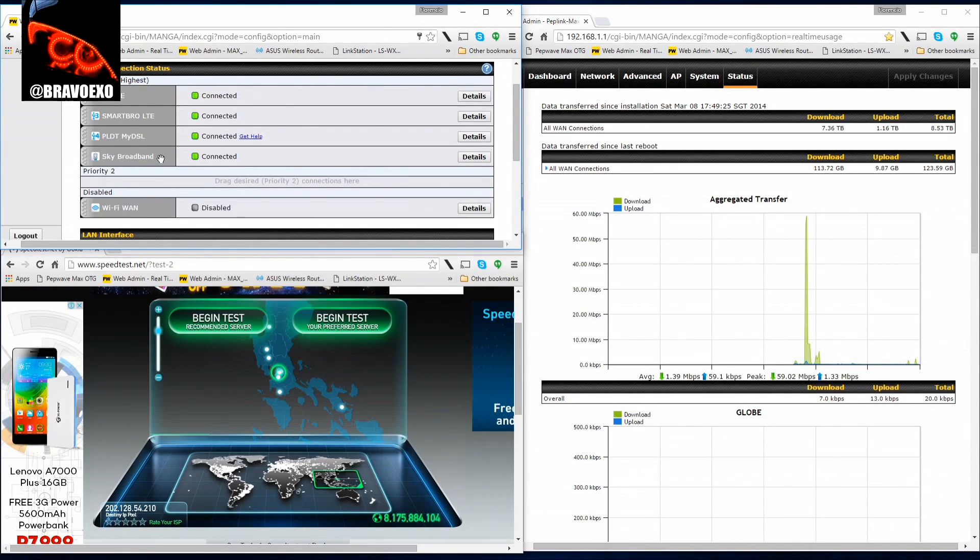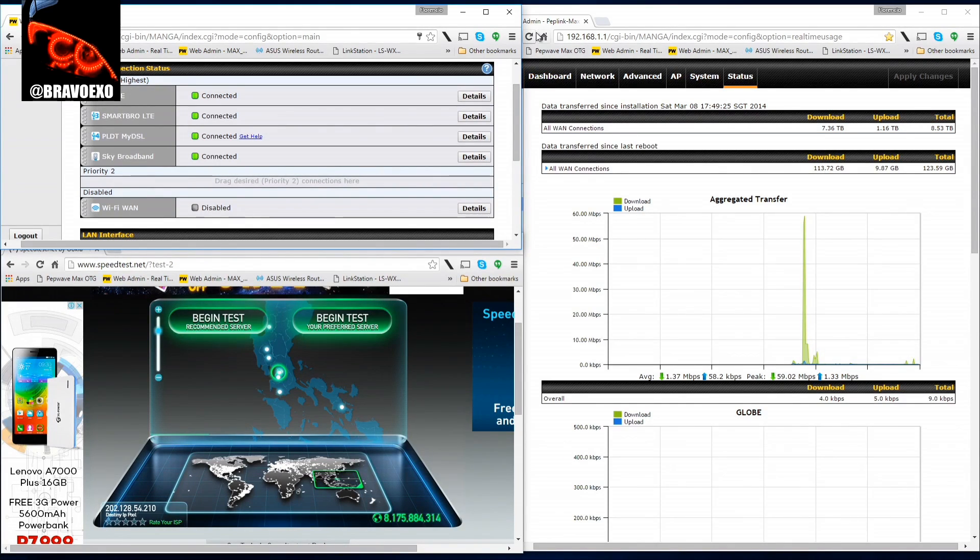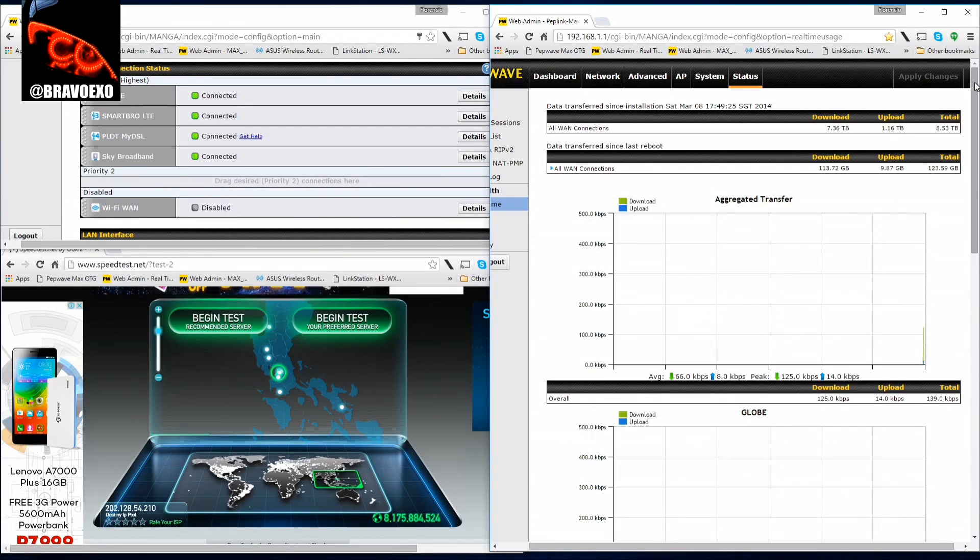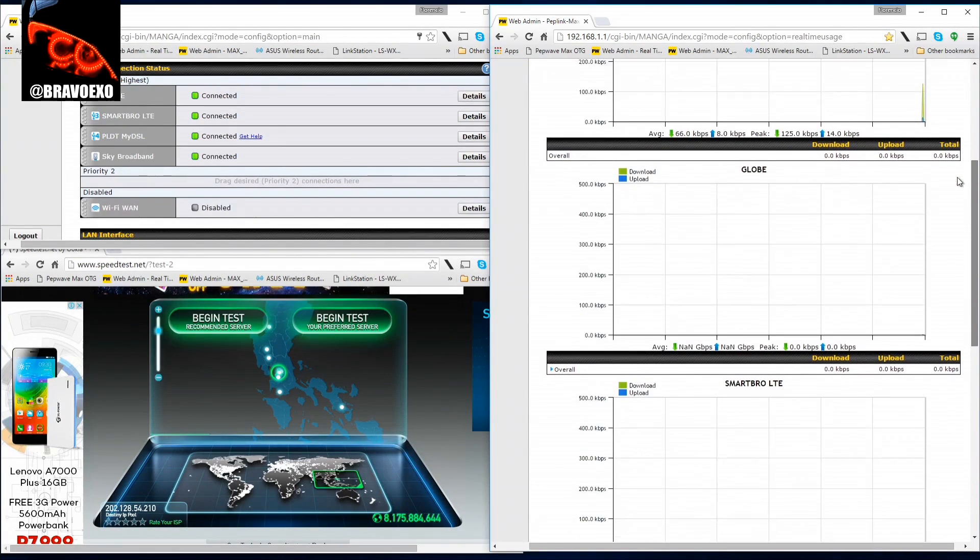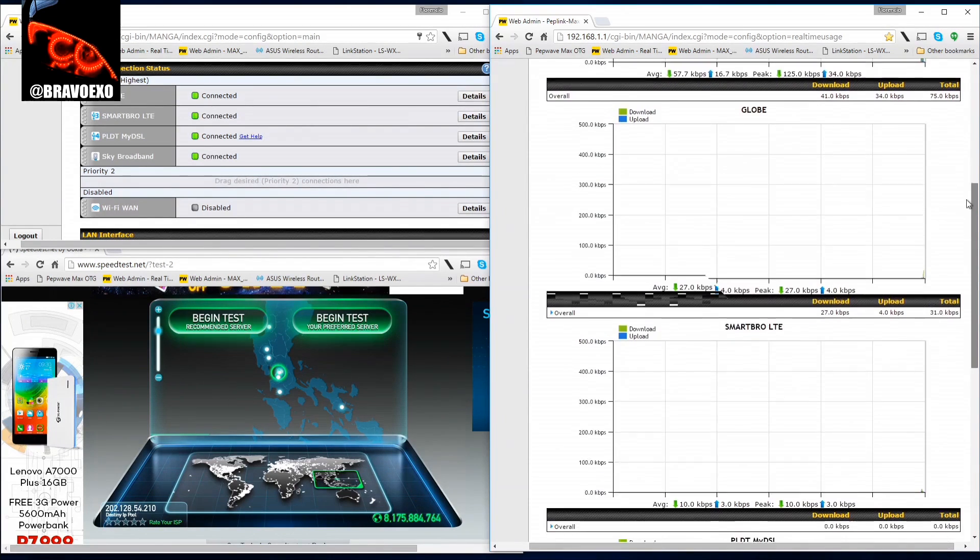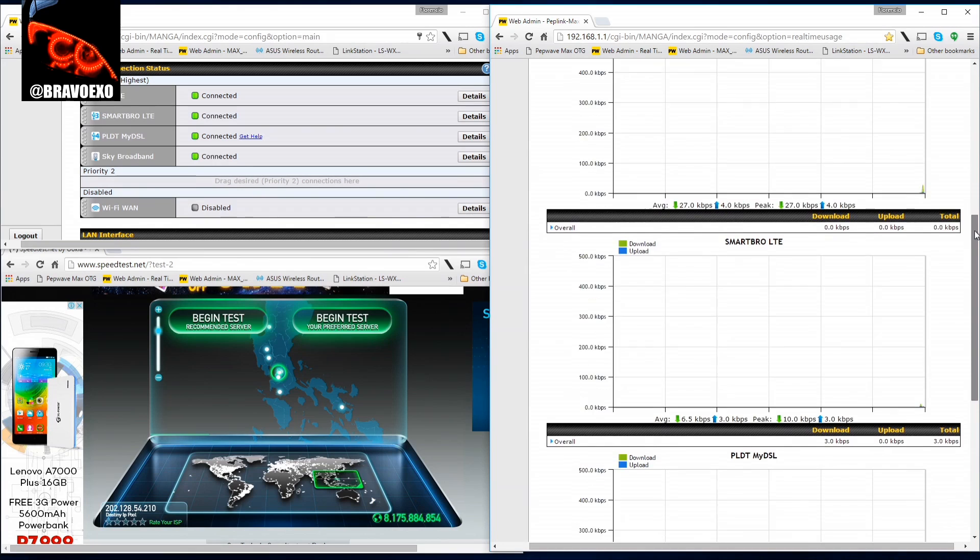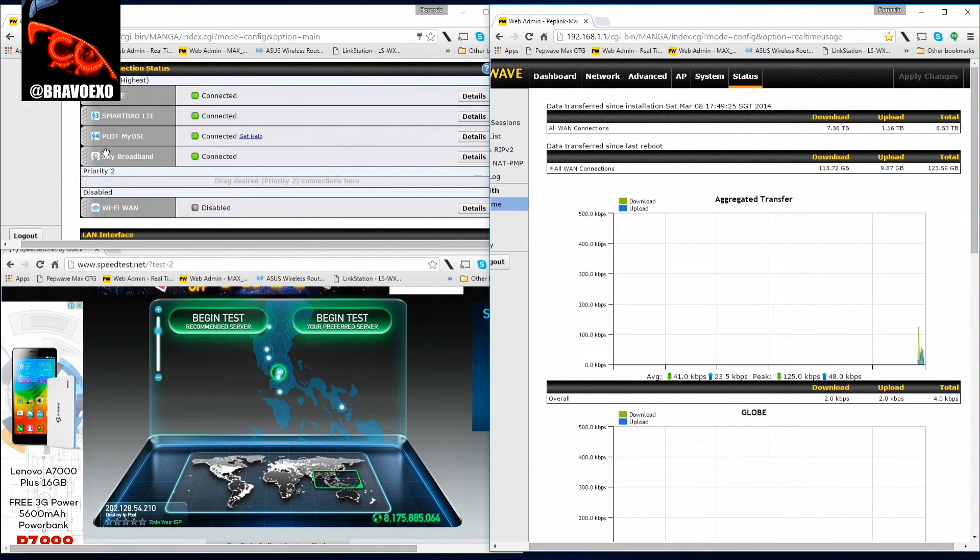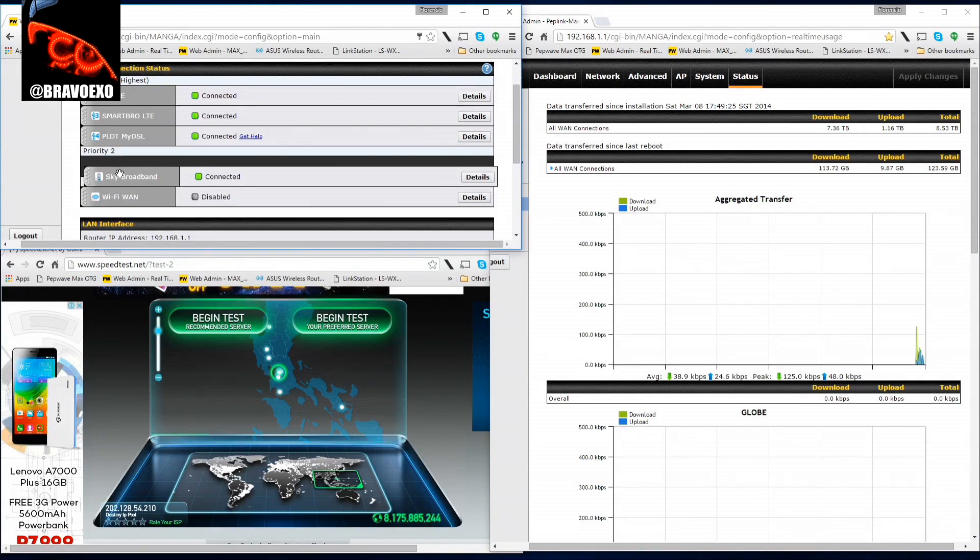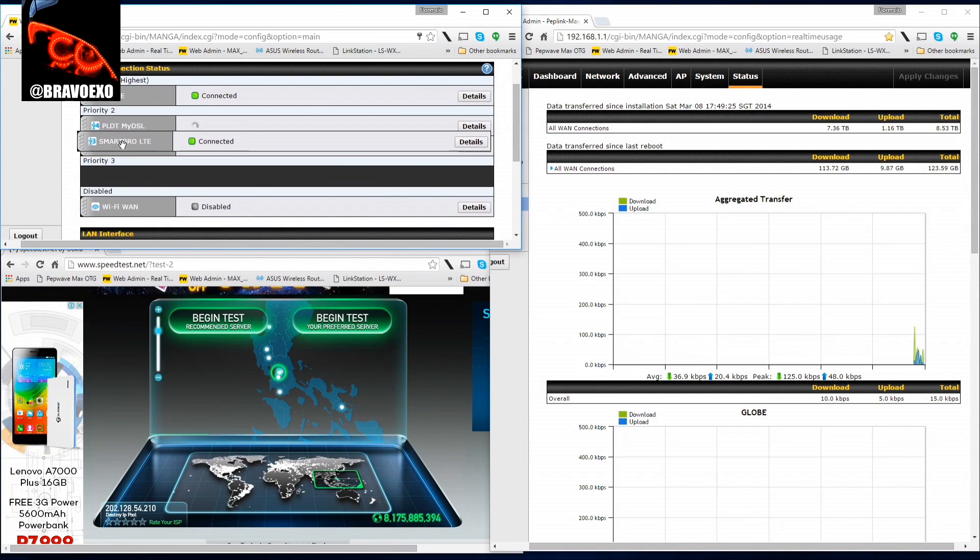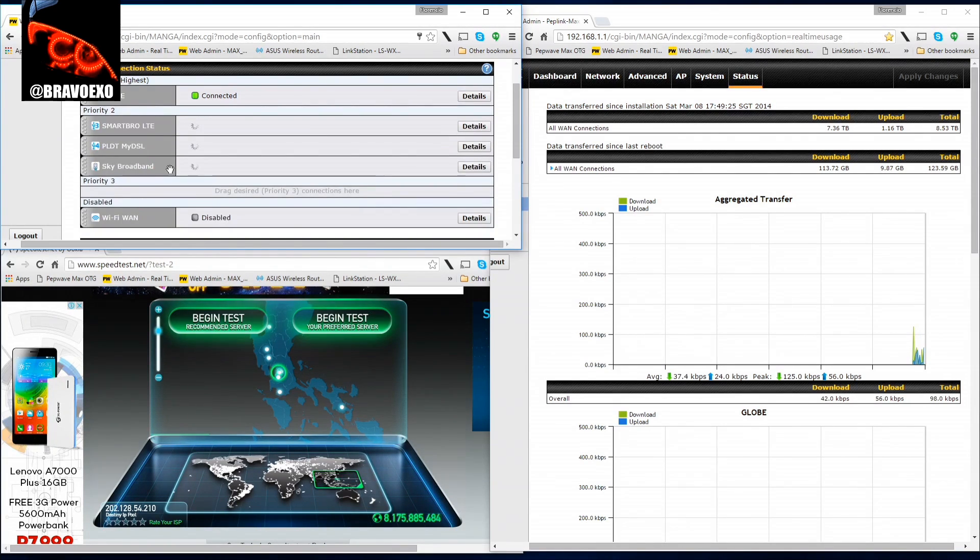What I like about this router is that it shows you individually how much data is being used for each connection. Since they're all active, they're listed here. Let's see how much each one contributes to the overall bandwidth. Let's test, pull back all the rest, and test out Globe first.